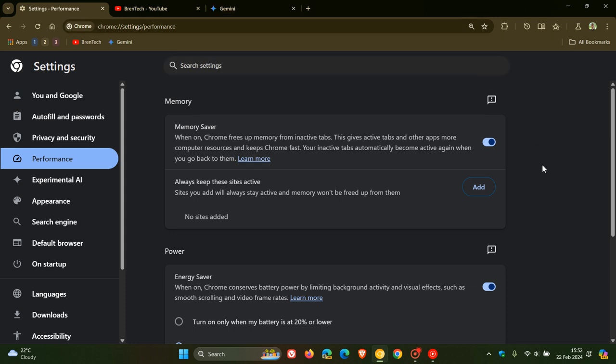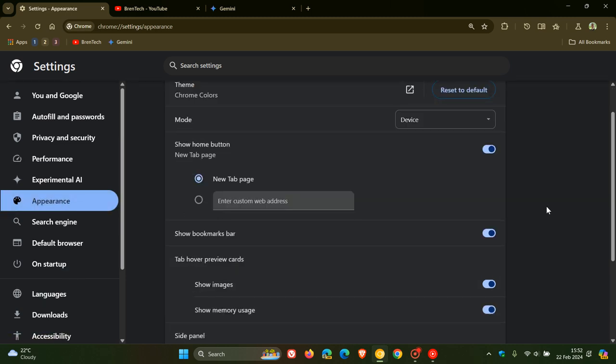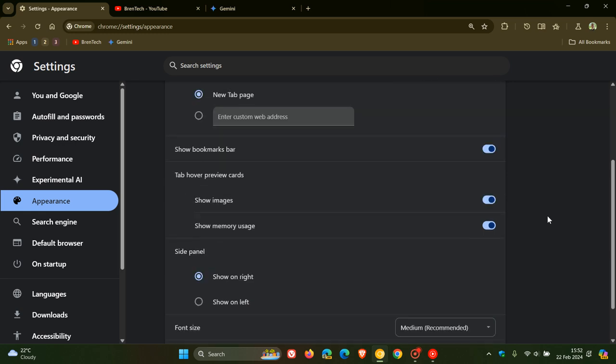Now a small but significant change is starting to be tested in Chrome Canary 123, which is the latest preview version. It's a customization option that's been added to the appearance page to customize the tab hover preview cards in the Chrome web browser. In Chrome Canary here we can see on the appearance